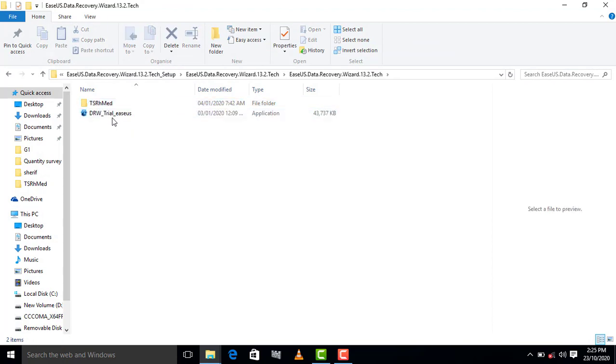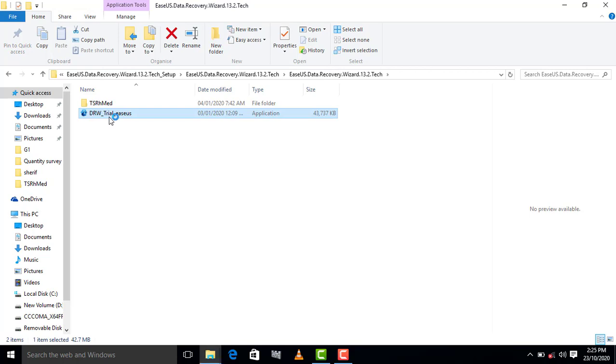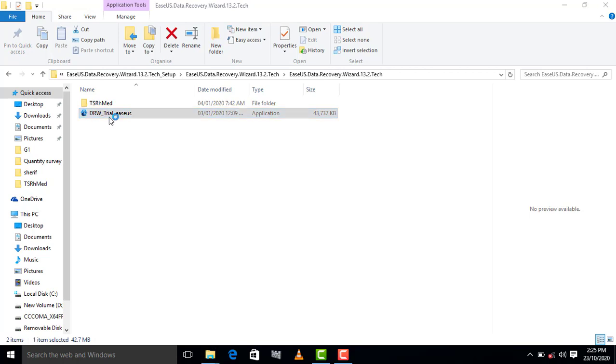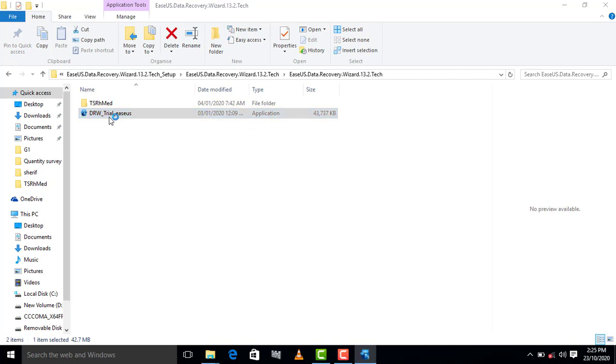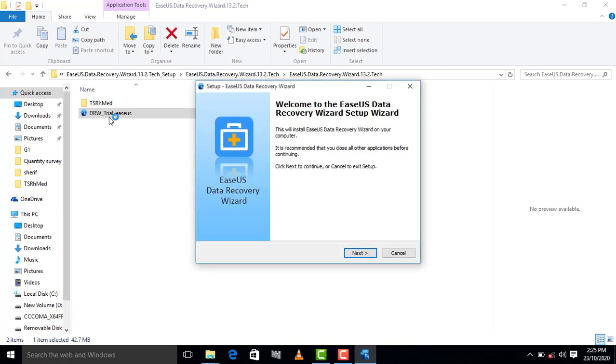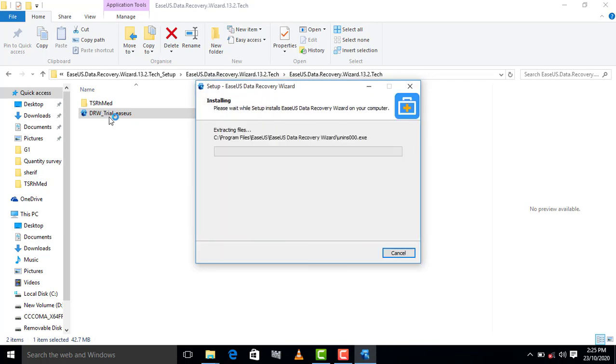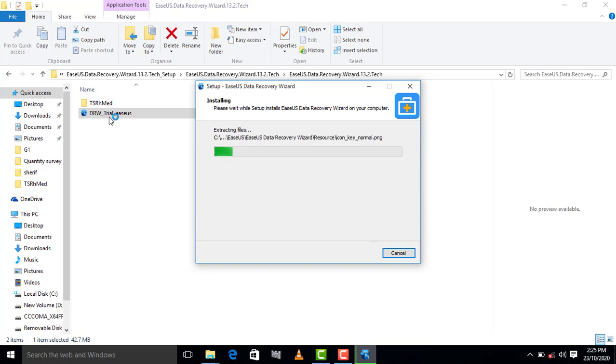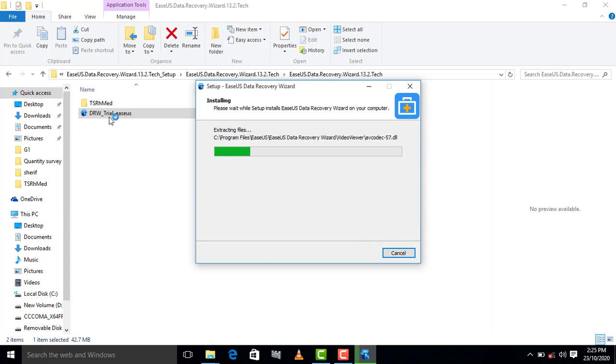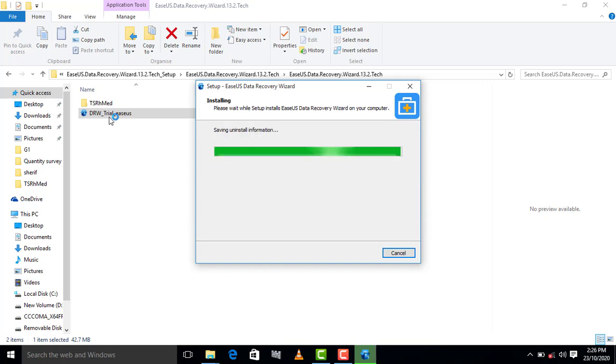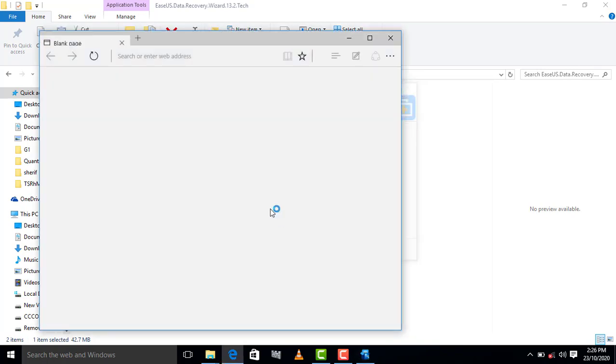We start the setup. So it's finished. As you can see here, it needs to be activated.